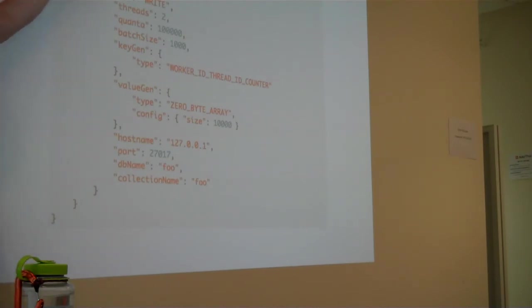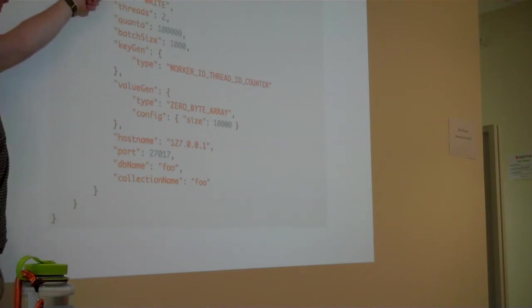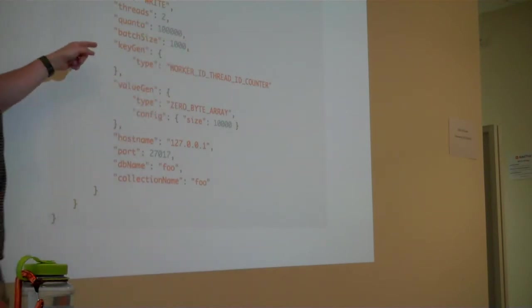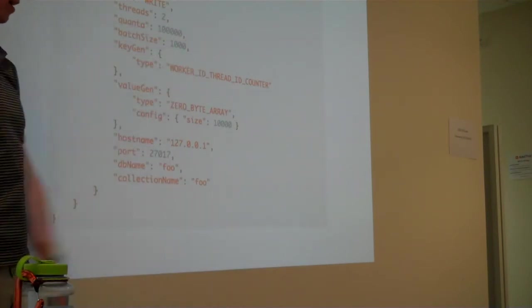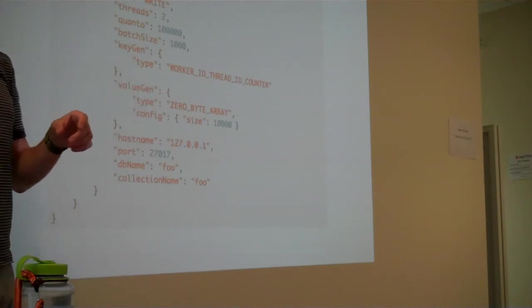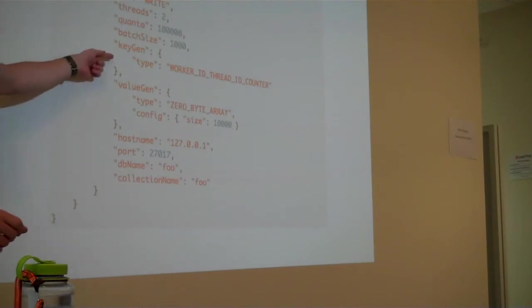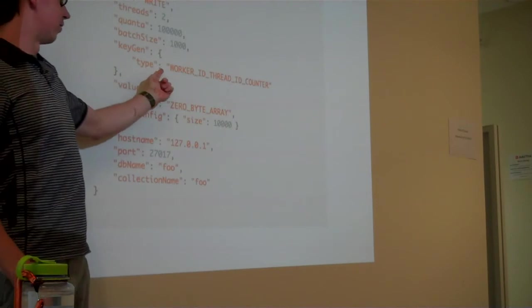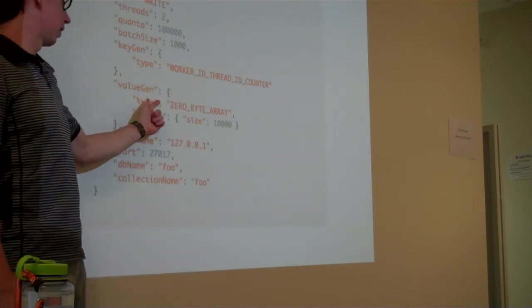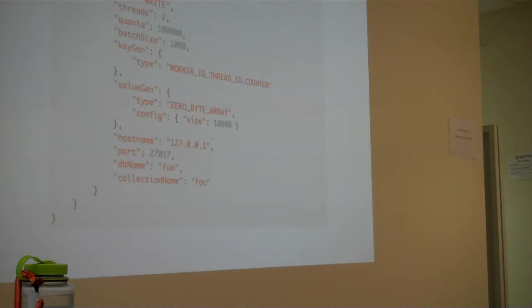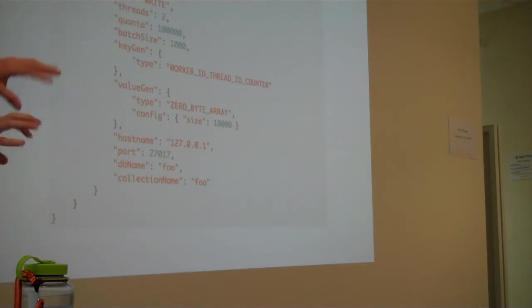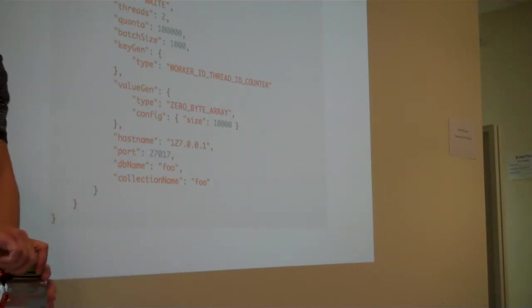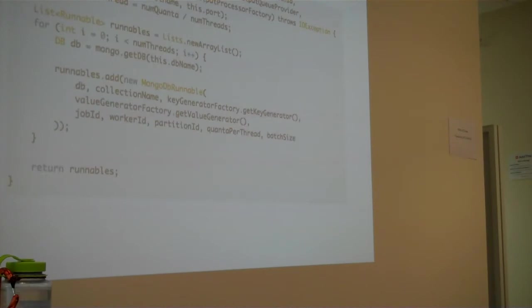So, what we require is that you do a little bit of JSON and some code that we'll get to momentarily. The salient points here are, this is a test against MongoDB. This is a very simple one, all it's going to do is write two threads at a time. Quanta is the total number of things that it's going to do. Batch size is how many in a batch before it does some fiddling that it'll get to. And then, we define how it will generate keys and values. This is a simple one, so it's just going to do incremental worker ID counter and fill with zero byte arrays and then the size.